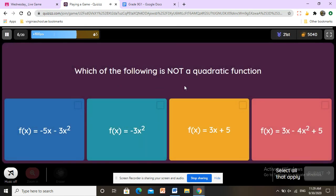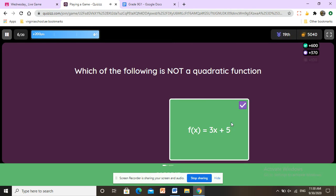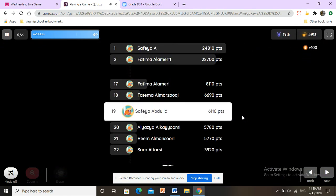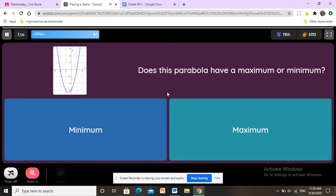Which of the following is not a quadratic function? A quadratic function must have a power of two. The first, second, and fourth options have a power of two, but the third one does not. So we select the third one — it is not a quadratic function because it doesn't have a power of two.